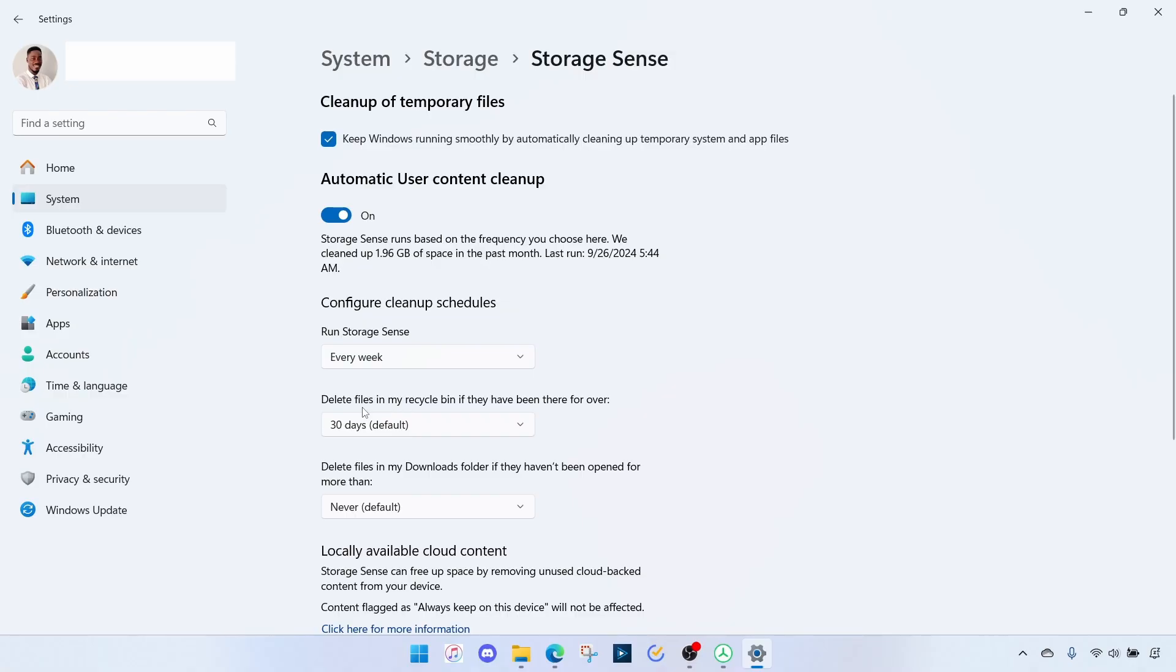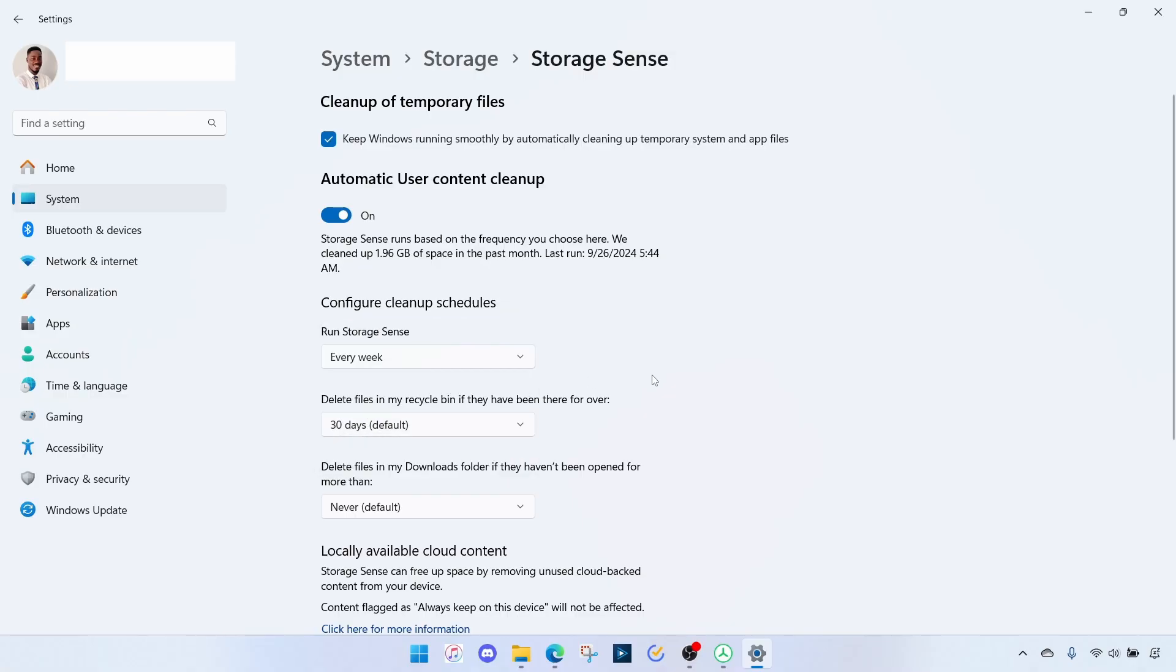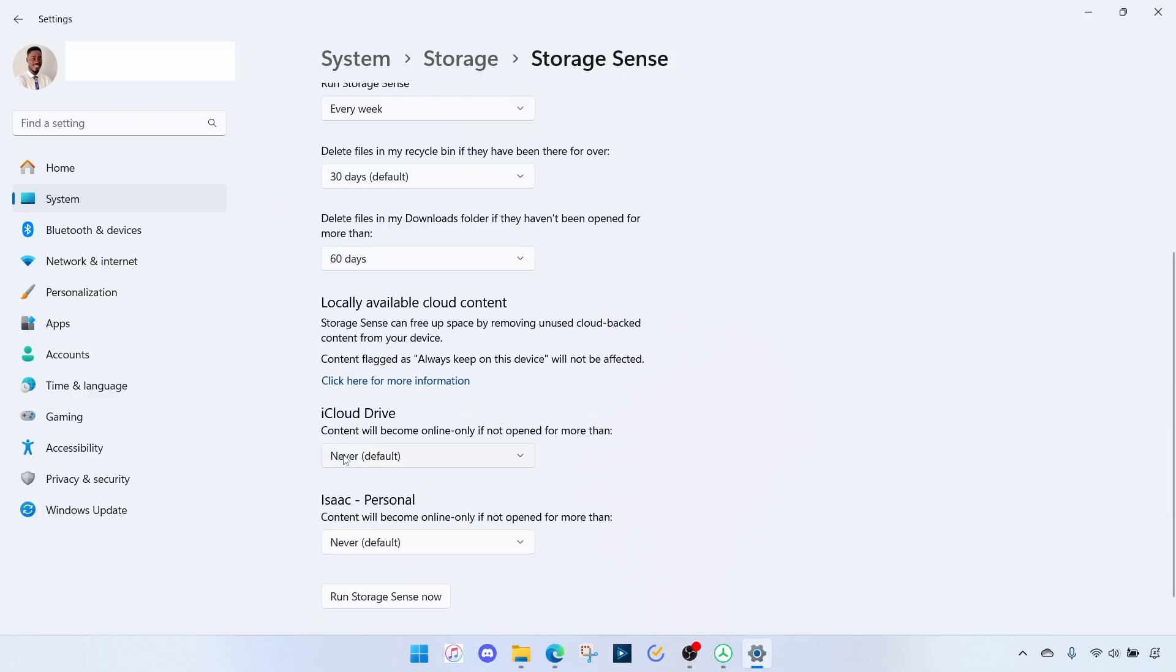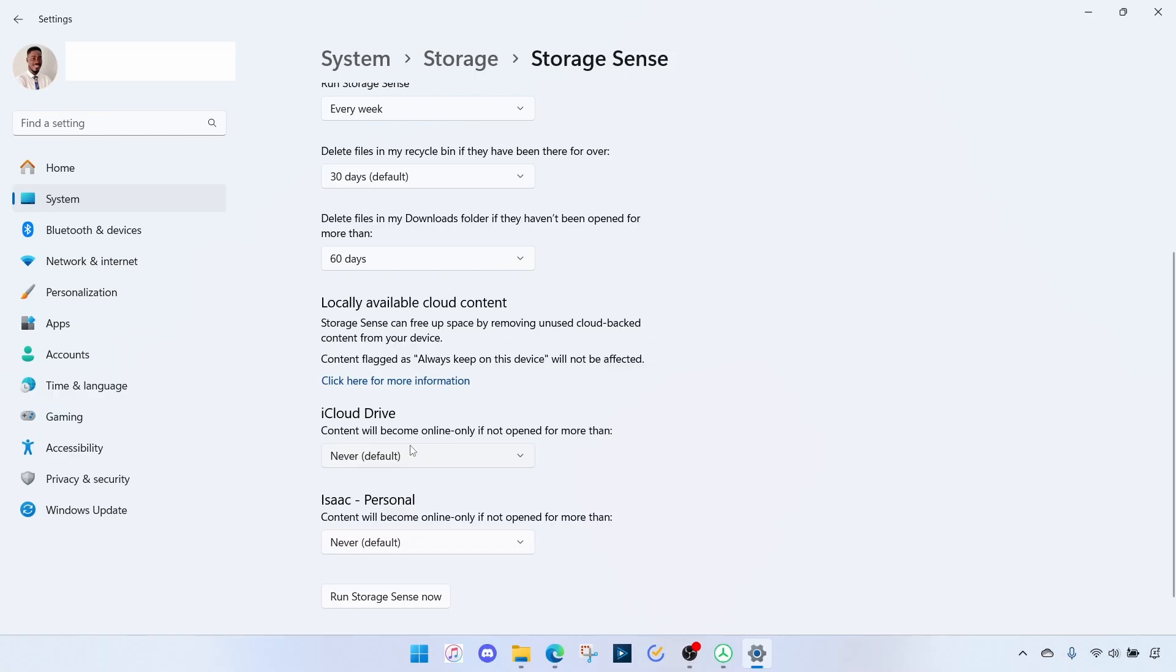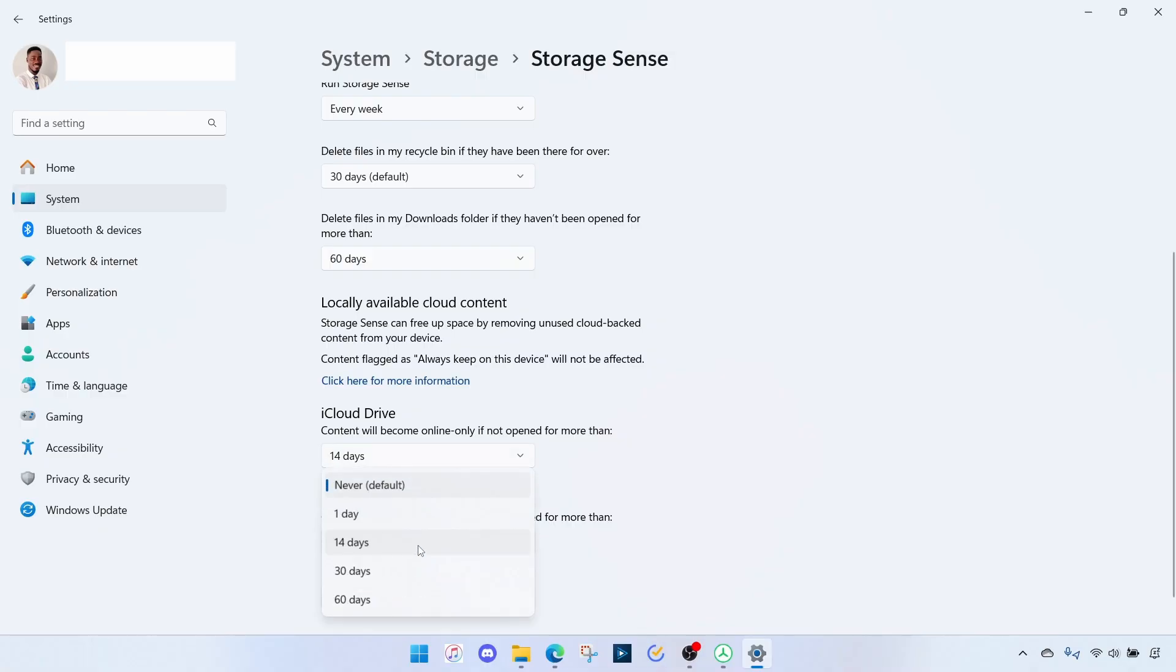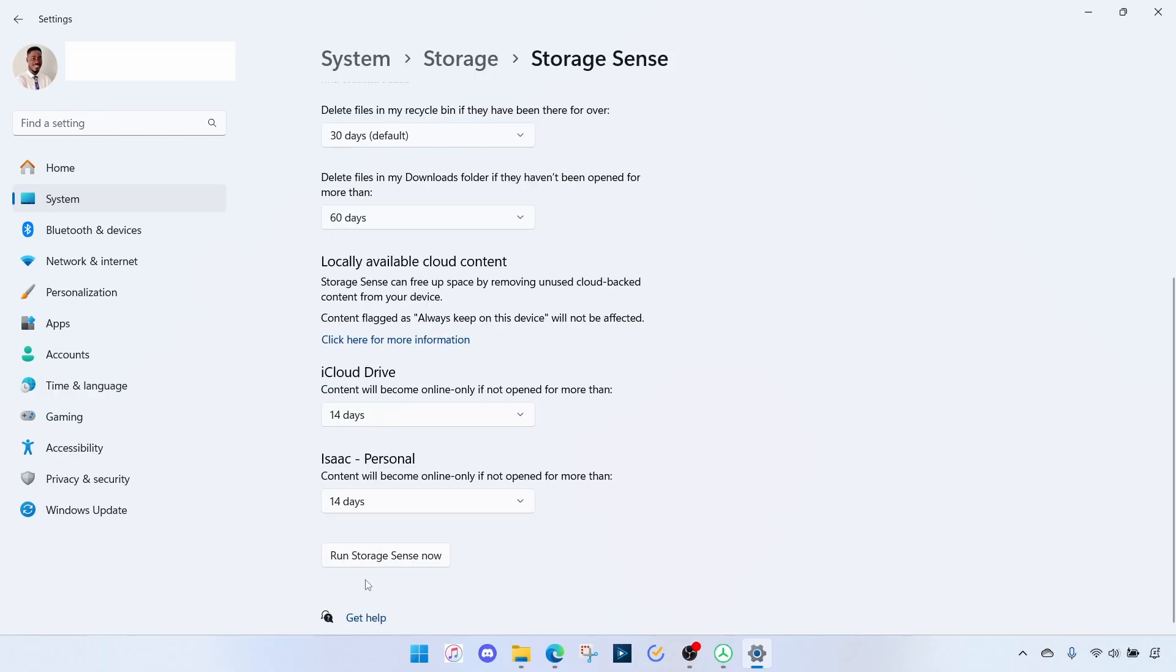Delete files in my Recycle Bin if they've been there for over 30 days, I think that's fair. And delete files in my Download folder if they haven't been opened for more than, let's say 60 days for me is fine. And then if you have cloud drives linked up to your PC, that could also be taking up storage if some of those files are available offline. Content will become online if not open for more than, so let's say if I want to open a particular file for 14 days then I wanted to go back online because I'm not using it actively. I'll do same for my OneDrive, 14 days. And you can decide to even run Storage Sense now.